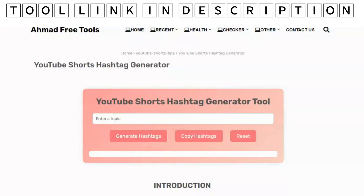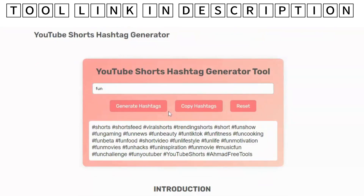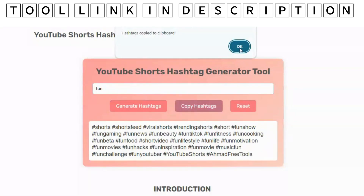Hello everyone, in this video I will tell you how to generate YouTube Shorts Hashtags. Go to the description box and open the link in the new tab.